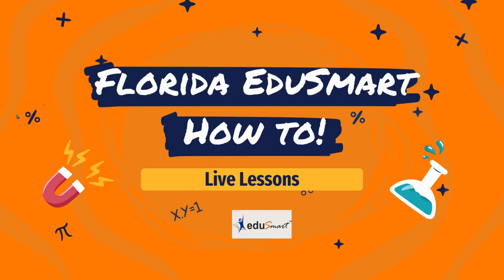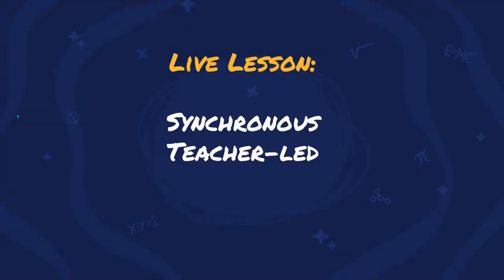Welcome to Edgesmart. Thank you for joining us for this quick how-to video. This video will focus on how to create and use live lessons. Live lessons are designed to be used with synchronous instruction for teacher-led content.